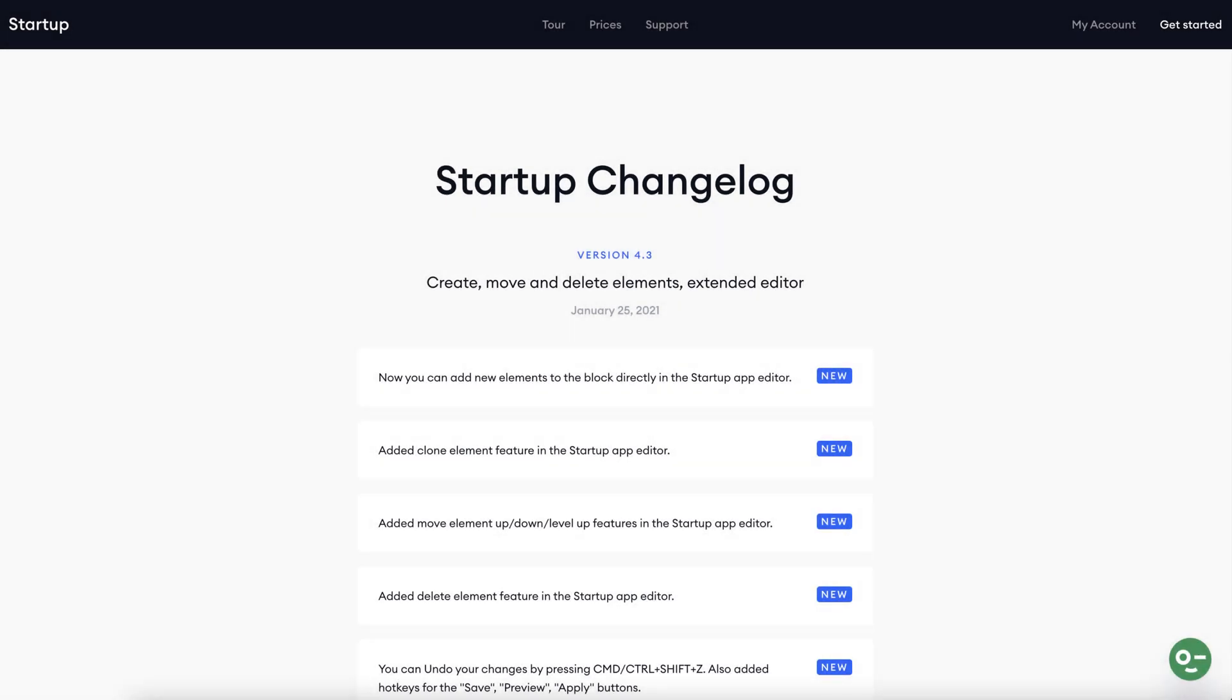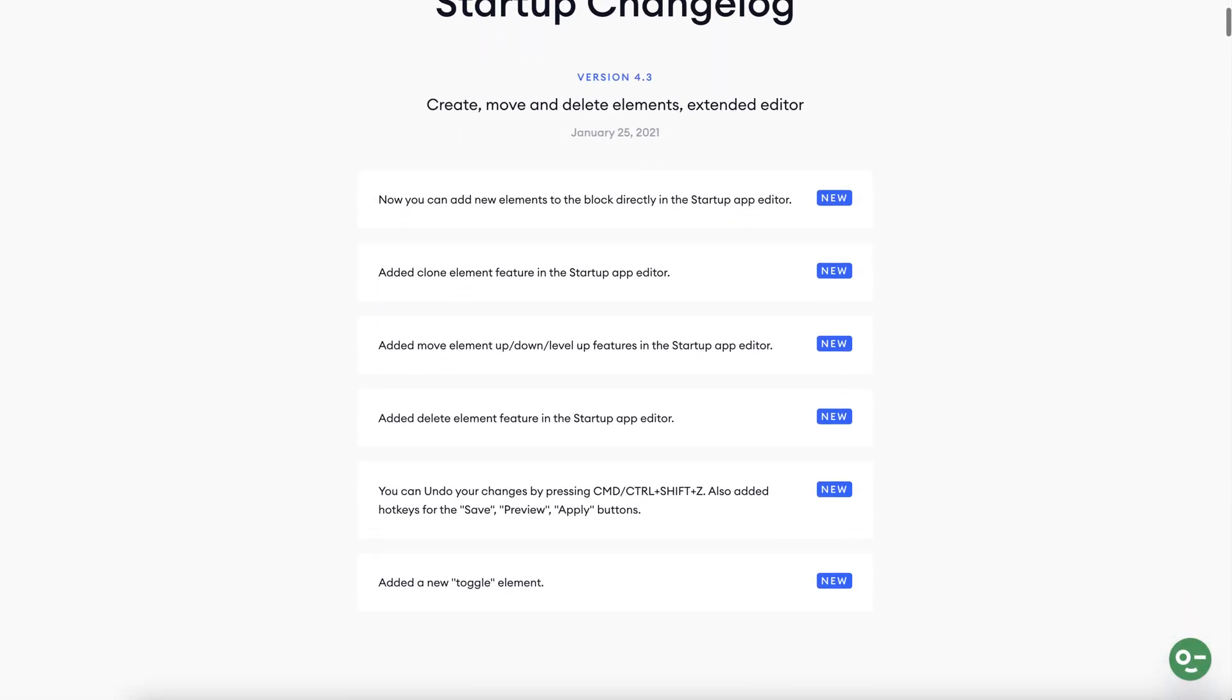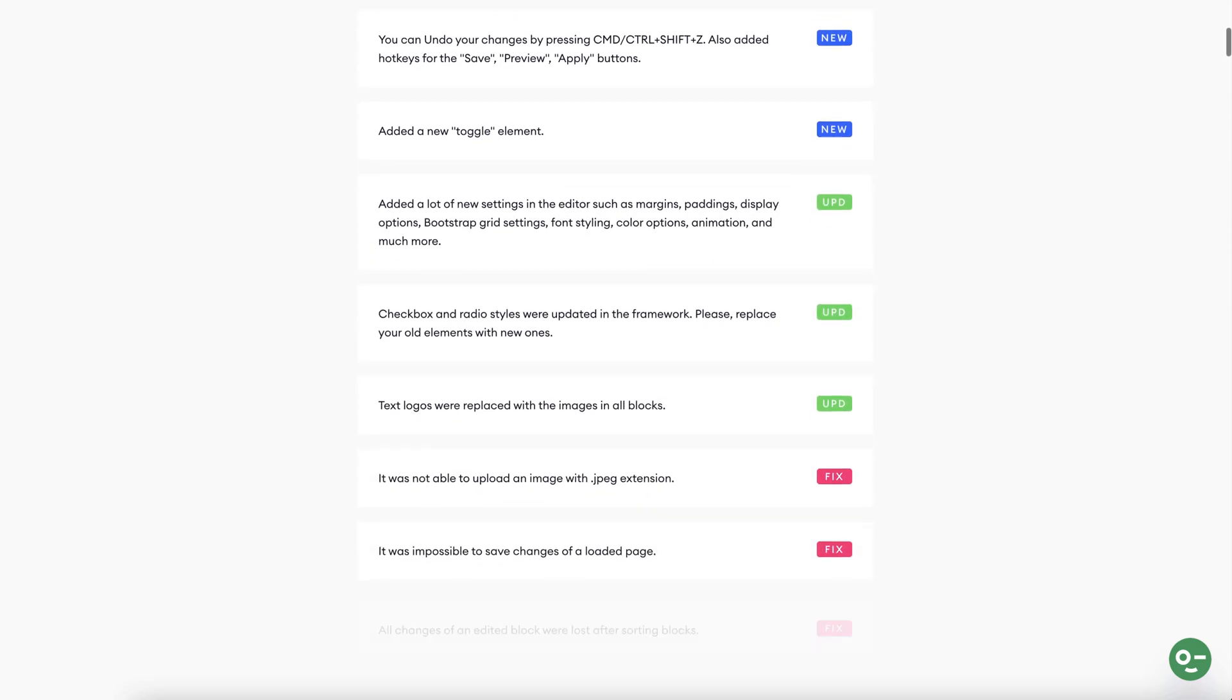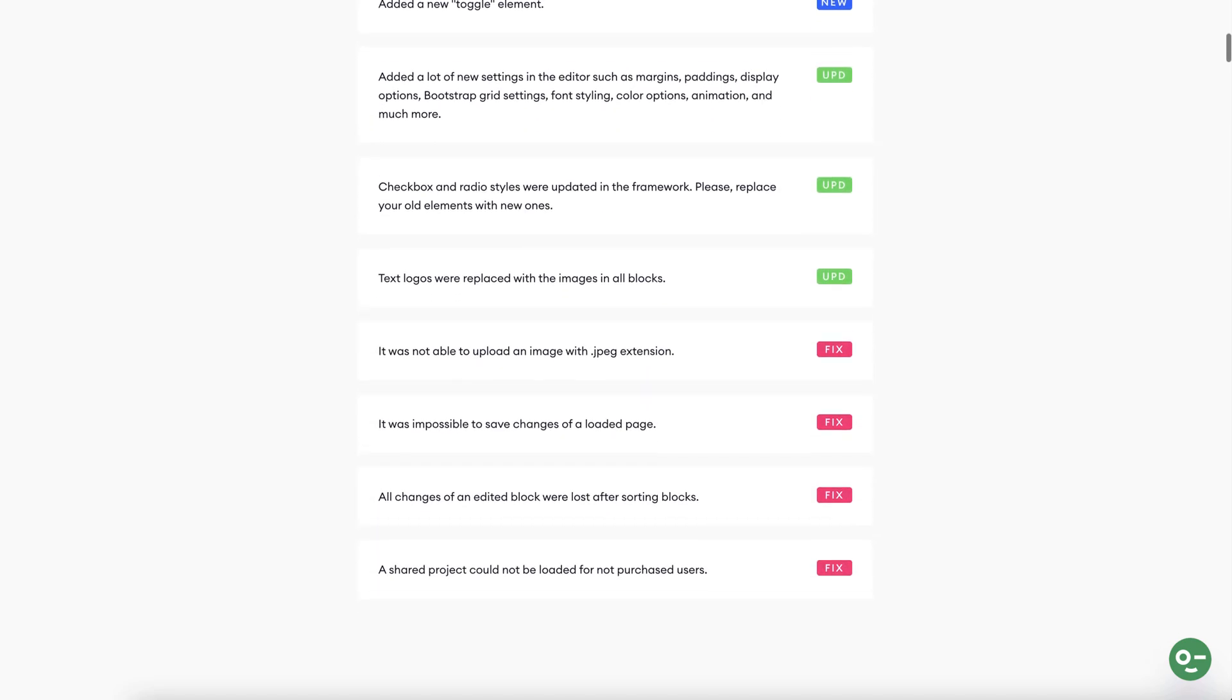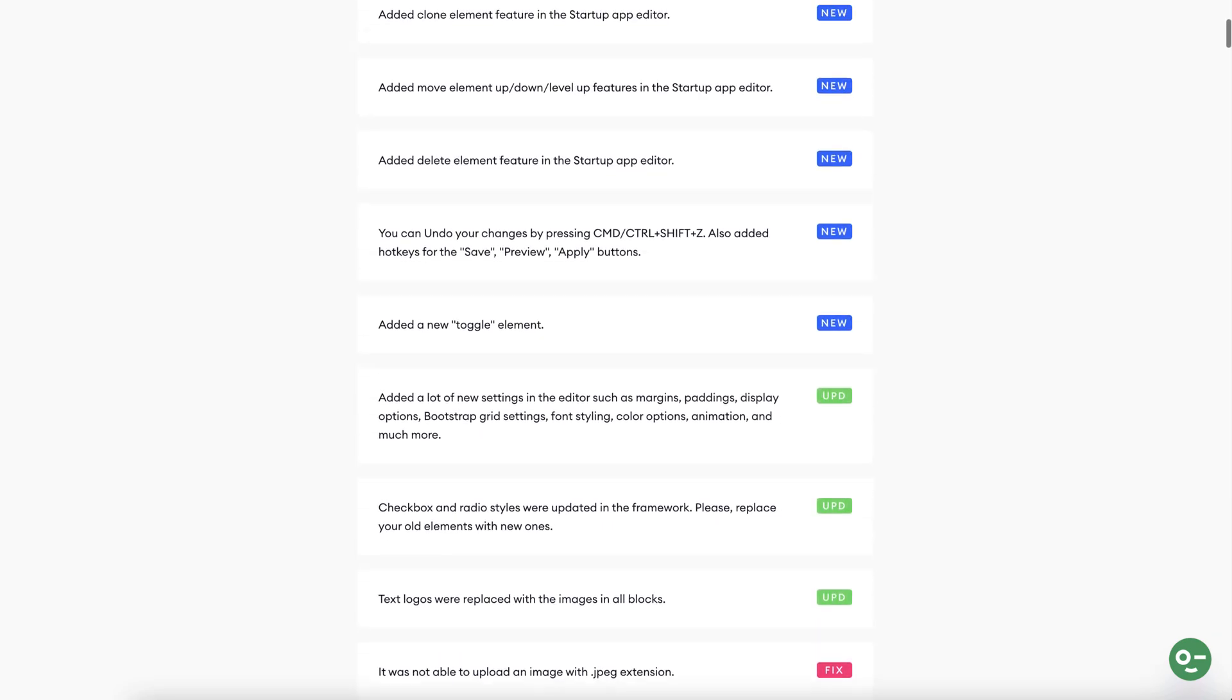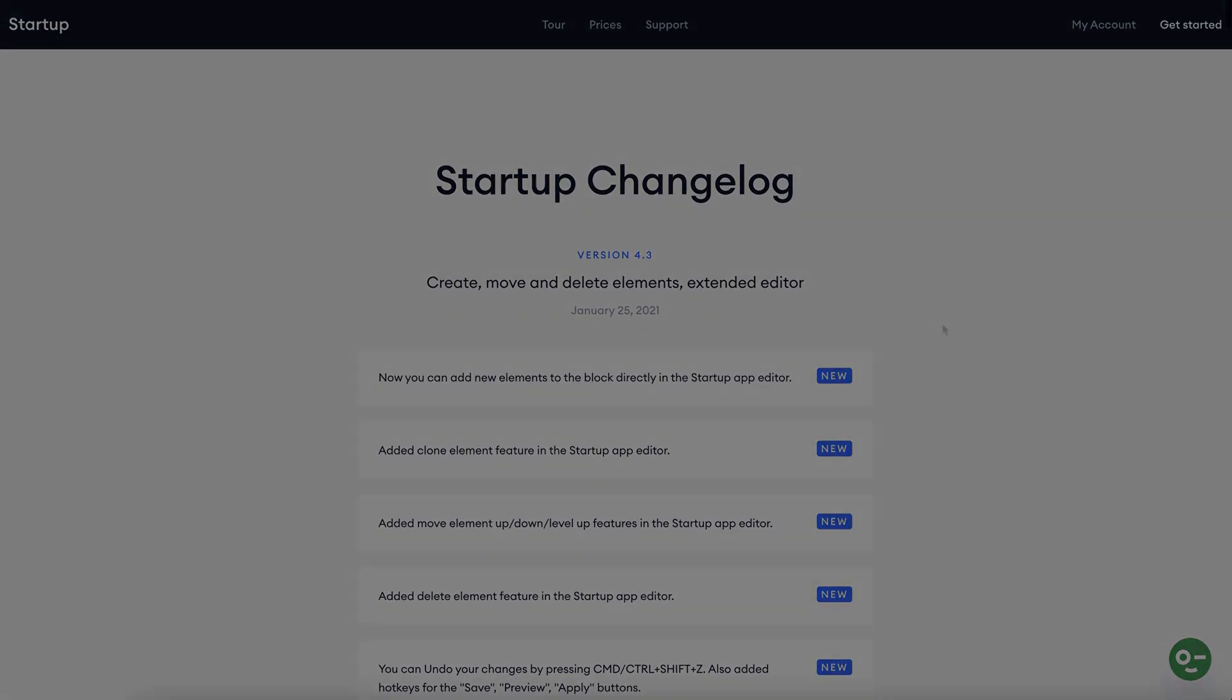Hey guys, it's Jack here from Designmodo. I'm delighted to be sharing with you the awesome news that the much more powerful Startup version 4.3 is now available and has a ton of great new features.